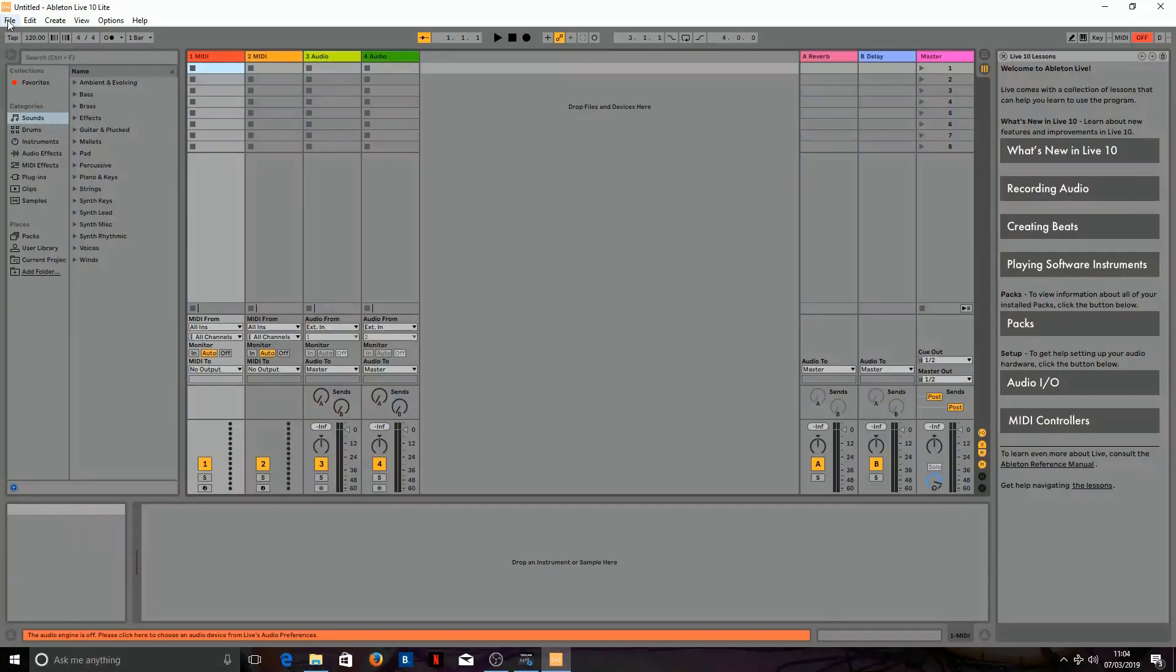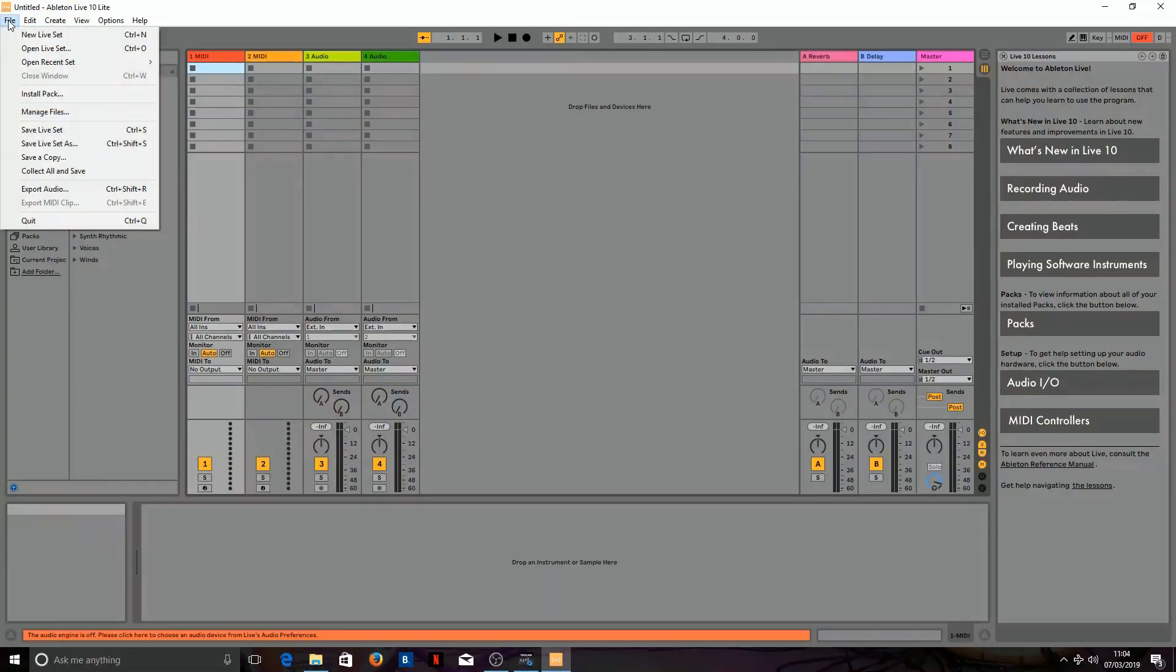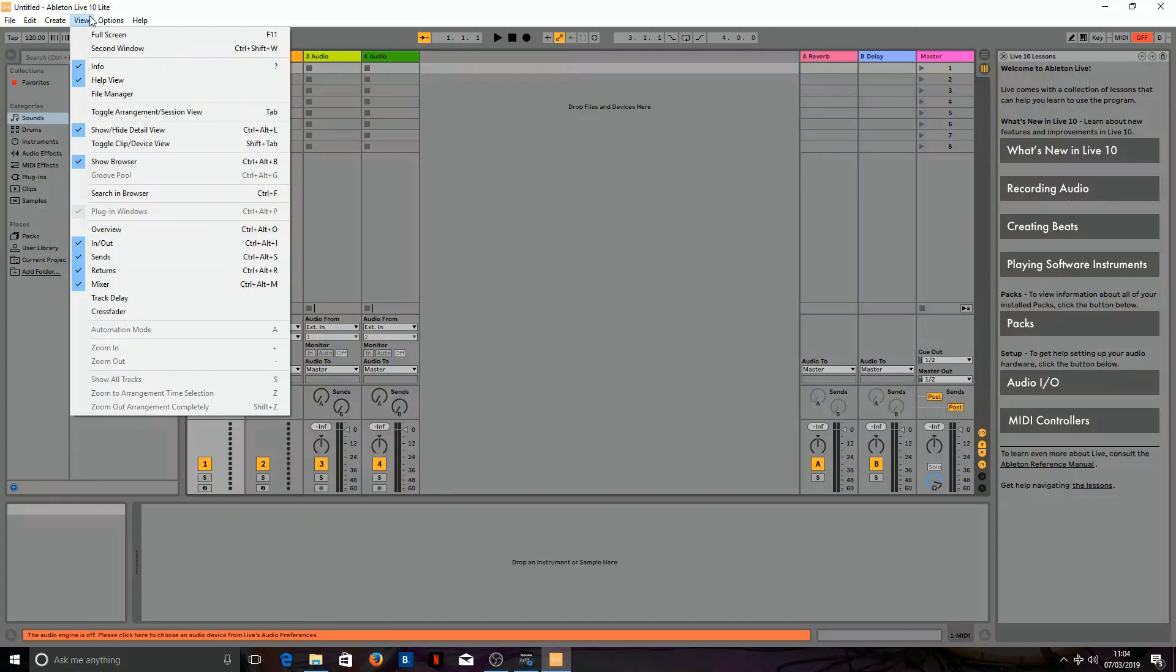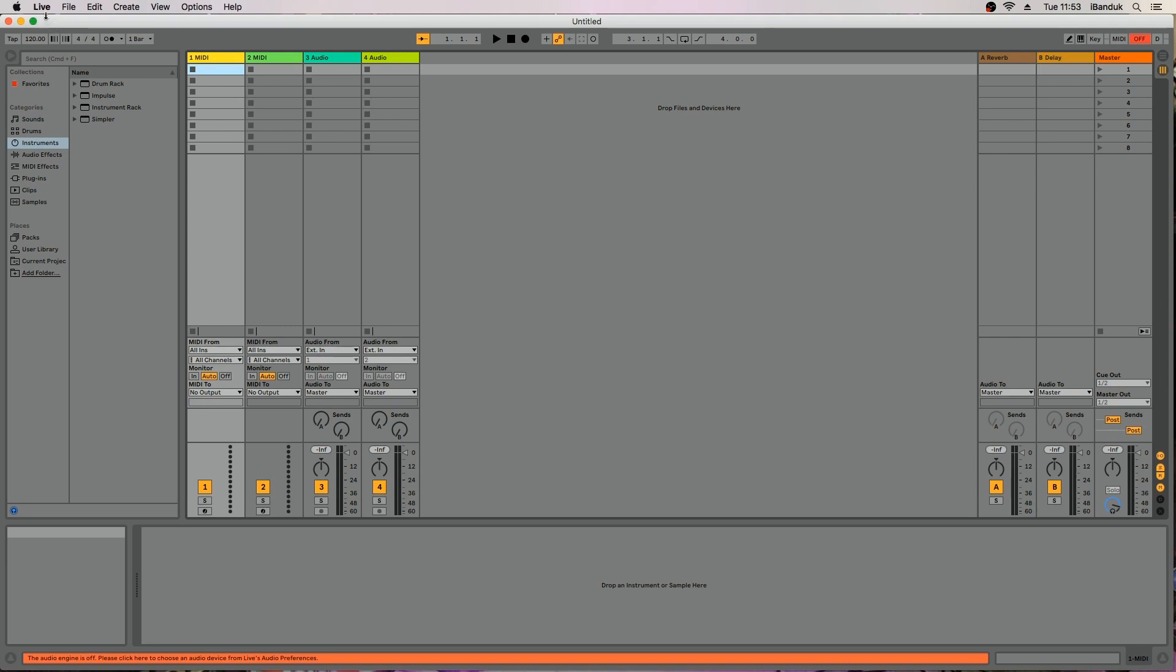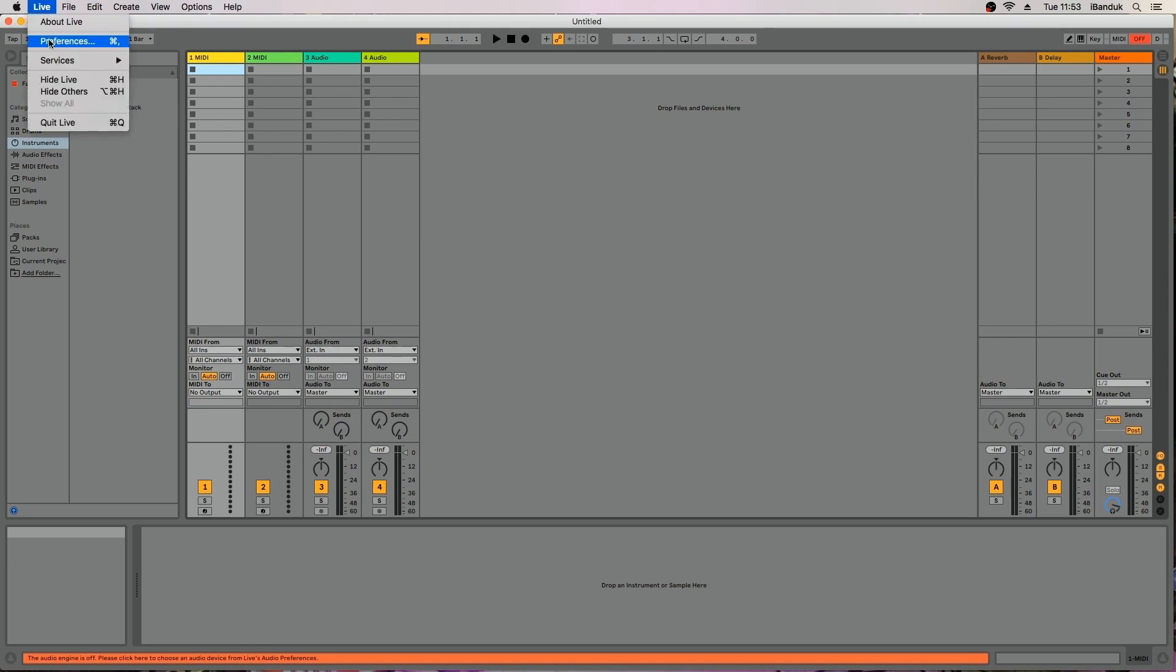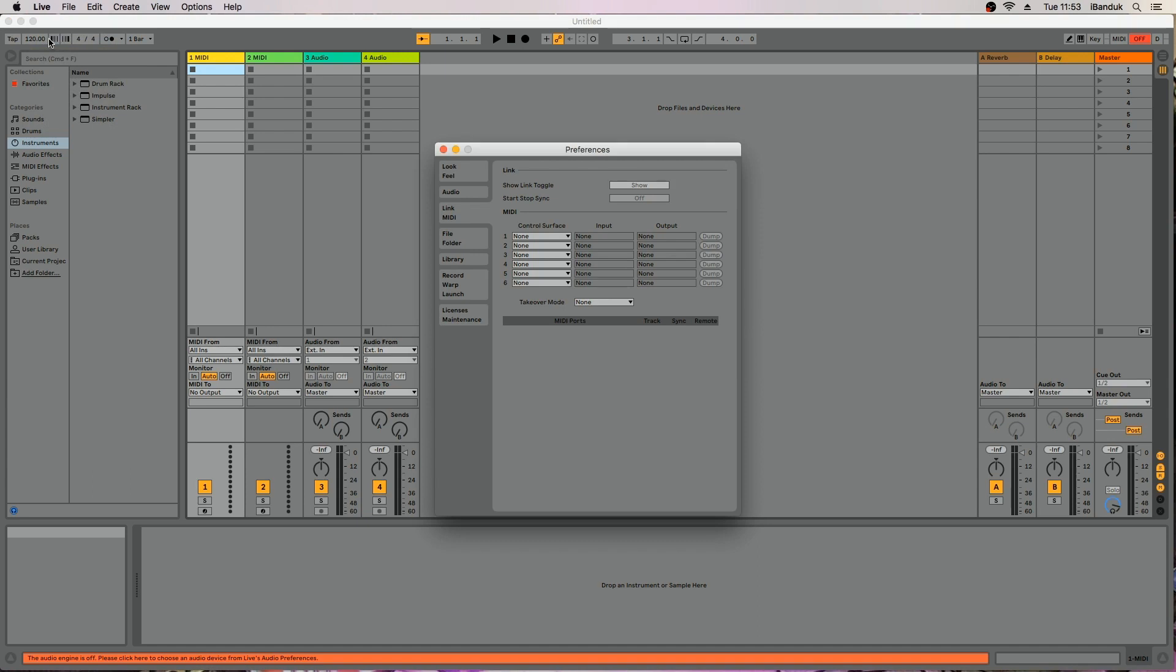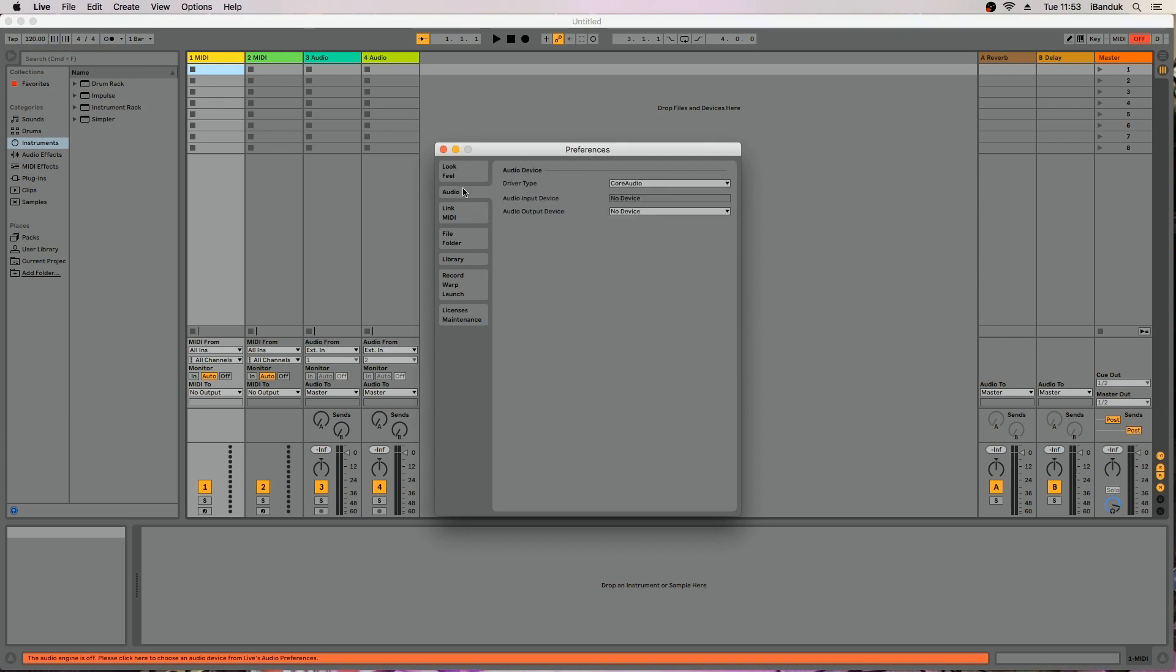Click on Options then click on Preferences. Click on Live then on Preferences. In the Preferences window select the Audio tab. Set the output device to the computer's sound card.